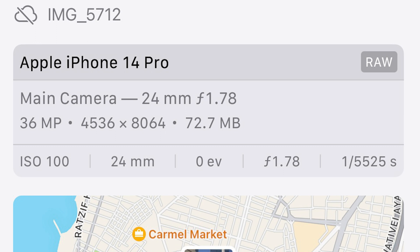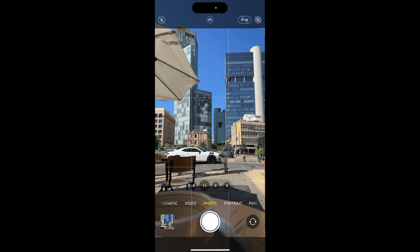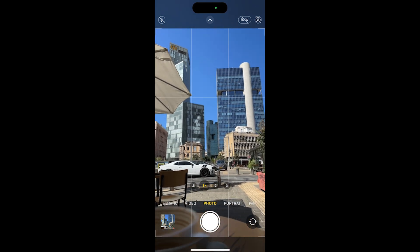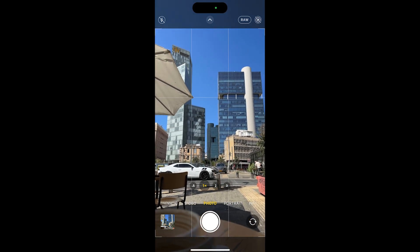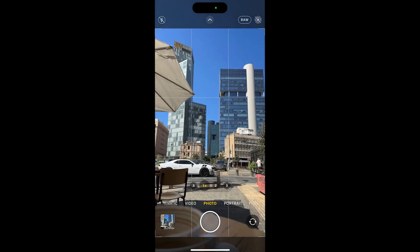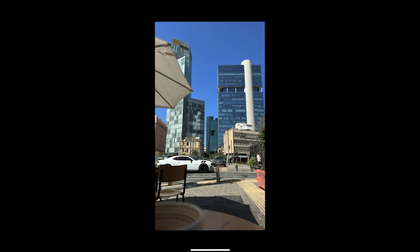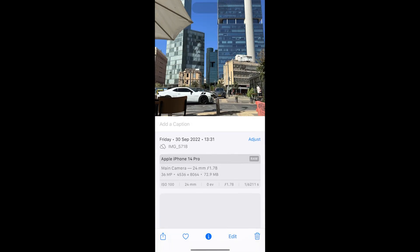Hello everyone. Let's solve the problem of taking pictures with the new iPhone 14 Pro and getting images that are not 48 megapixels but 36. It's really easy to solve this problem. The first thing you want to do is press the RAW button to make sure the new picture will be RAW. Here we took our RAW photo and as you can see it's 36 and not 48.